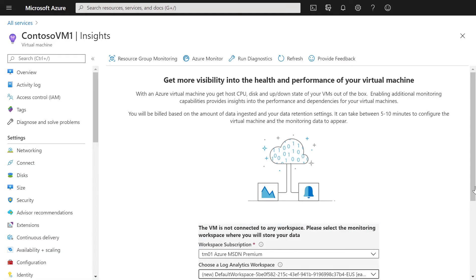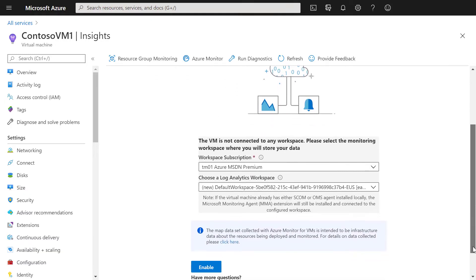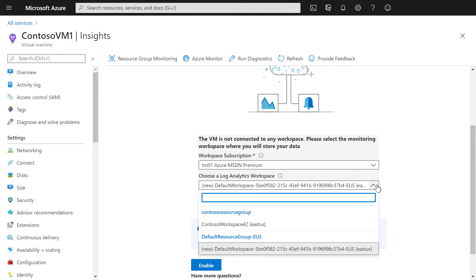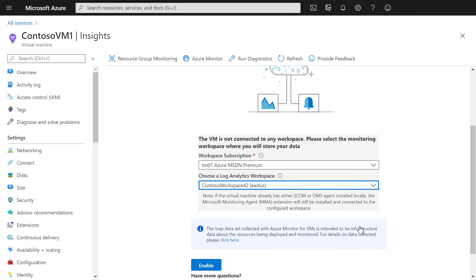Now you can select the specific Log Analytics Workspace. If you have an existing one, you can use it; otherwise you can create a new one. In our case, we're going to select an existing Log Analytics Workspace and enable Log Collection.